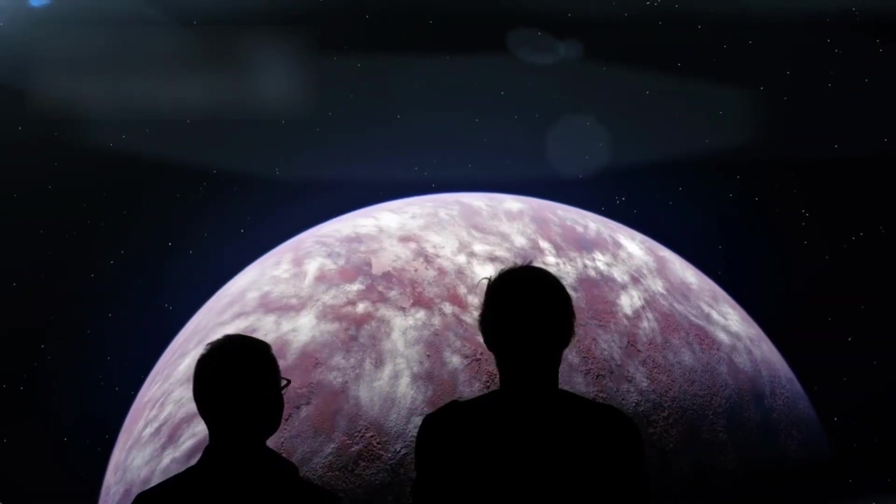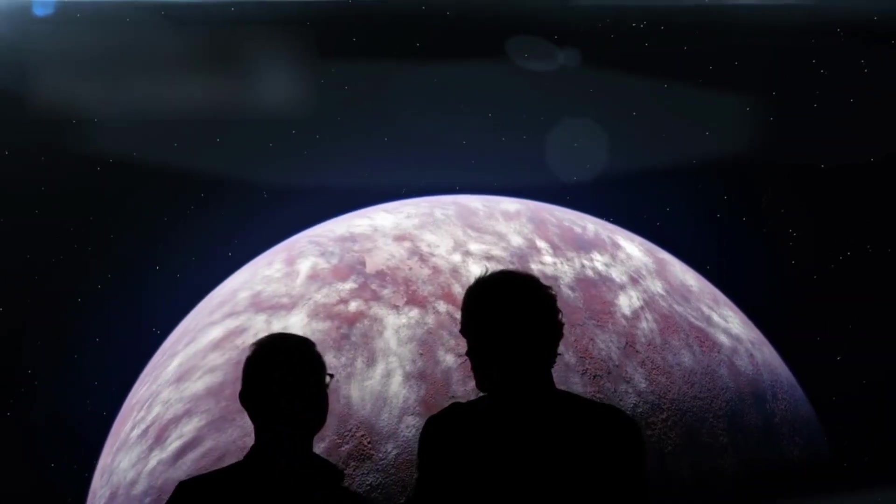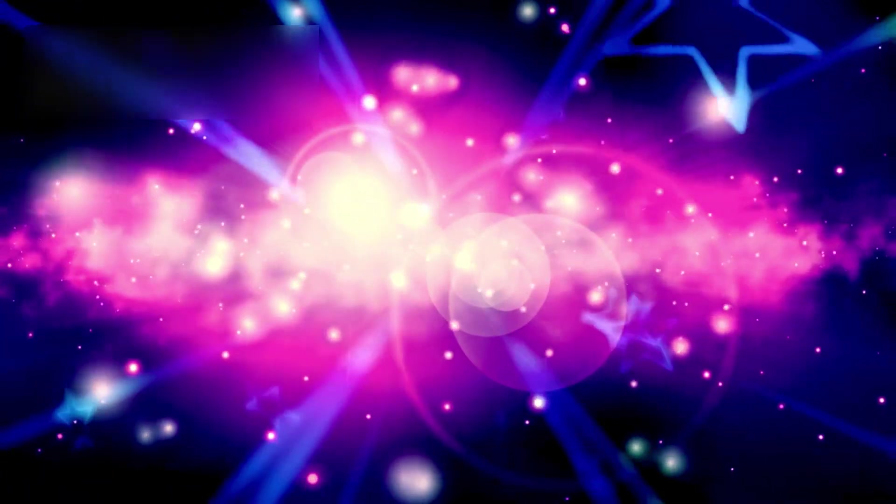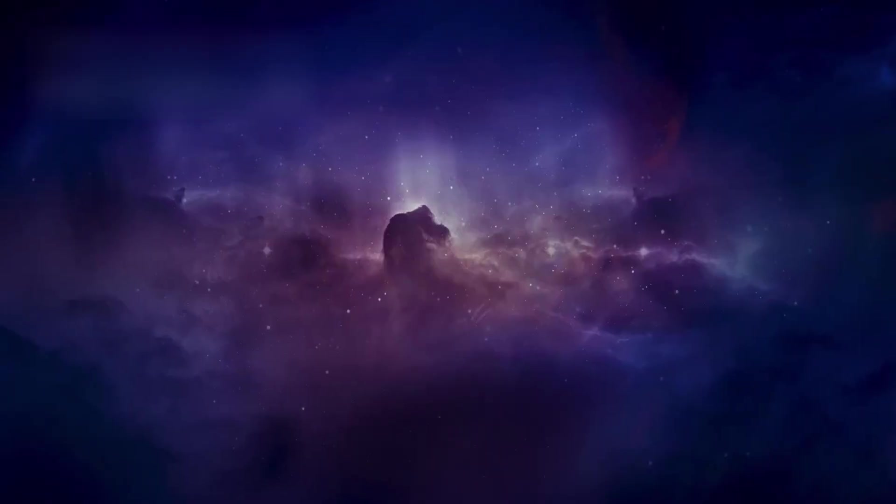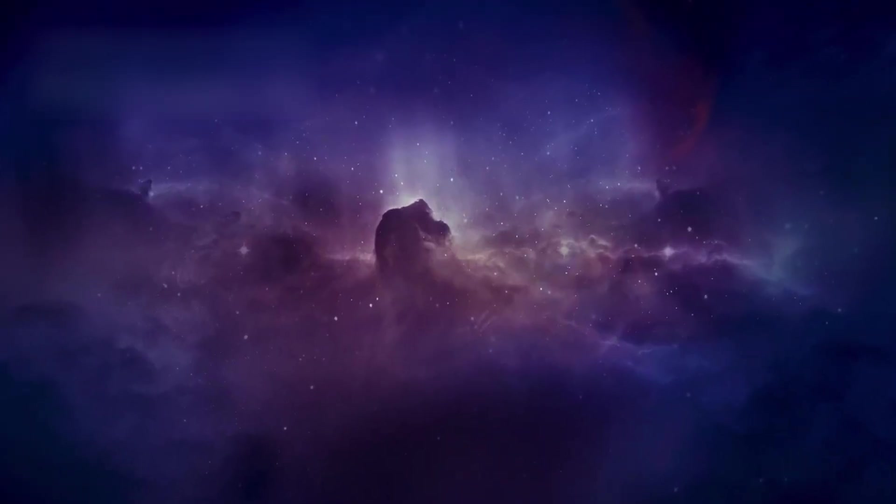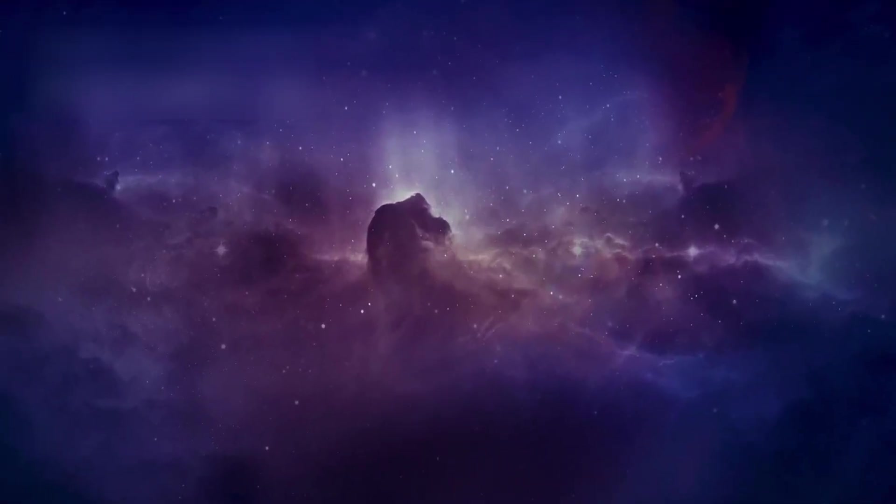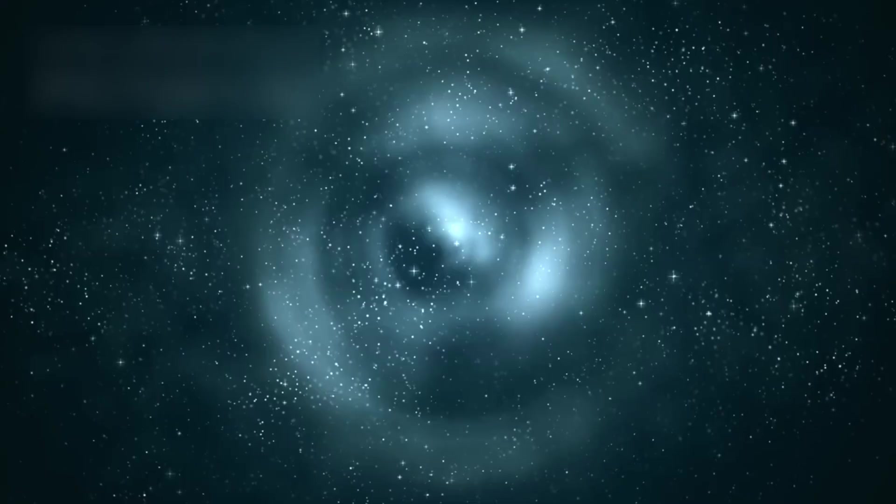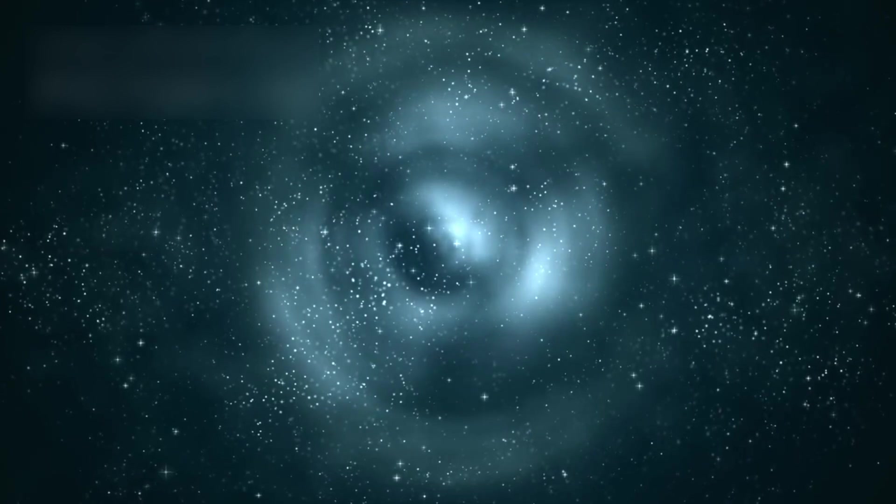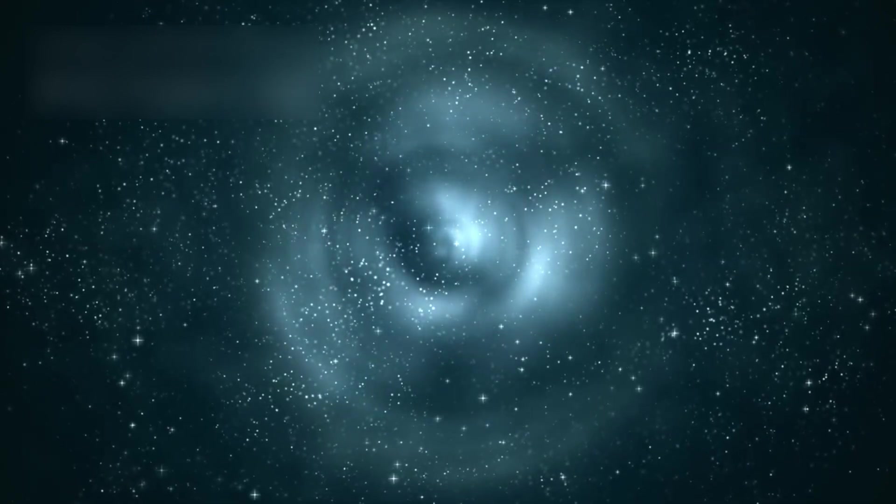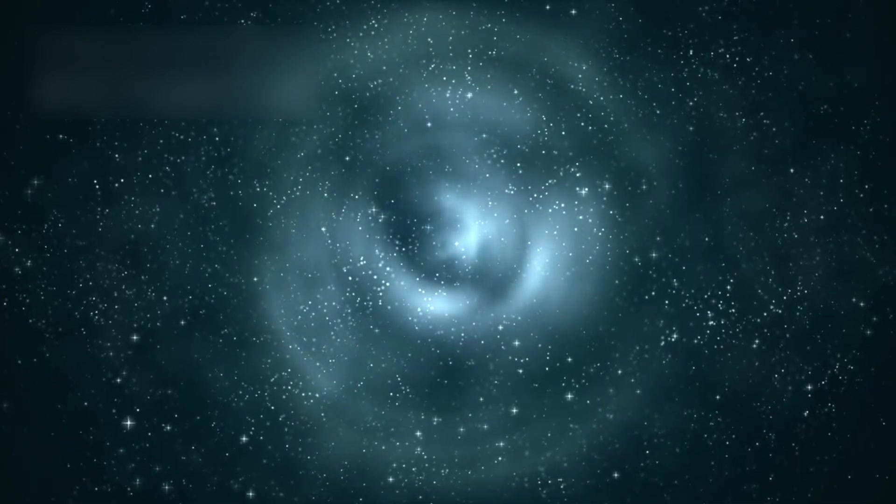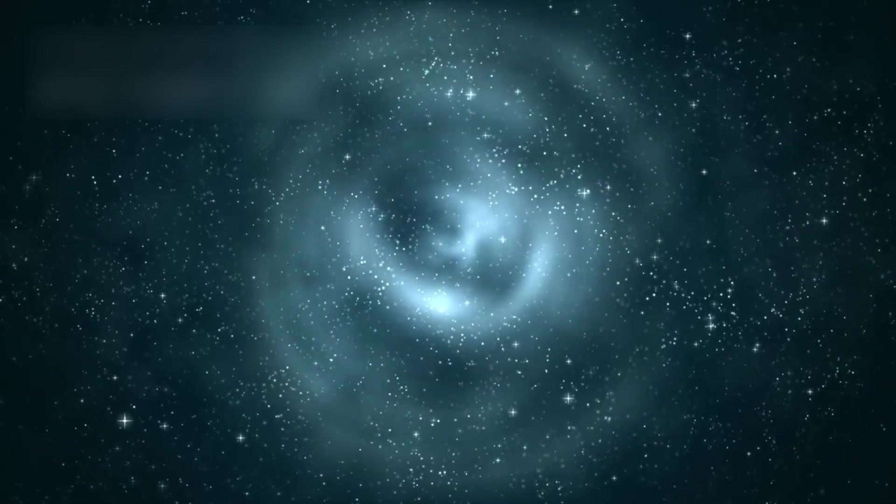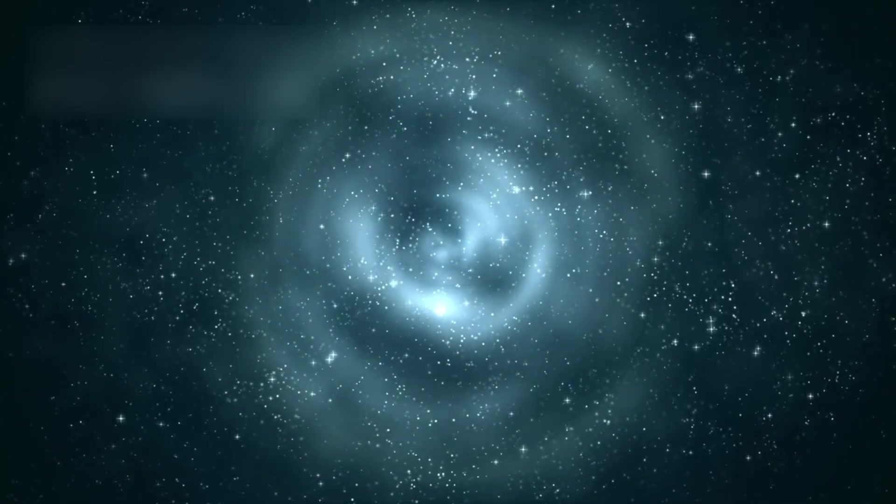We are not just spectators of this universe. We are participants. The atoms in our bodies were forged in ancient stars. The thoughts in our minds arise from processes governed by the very laws that shaped galaxies. We are a way for the cosmos to observe itself.